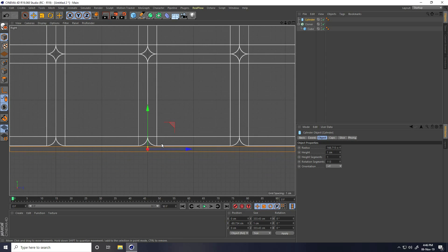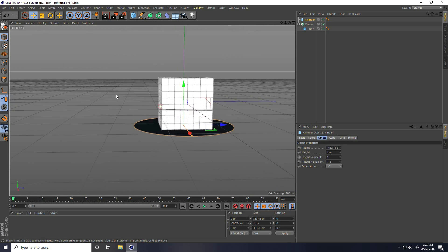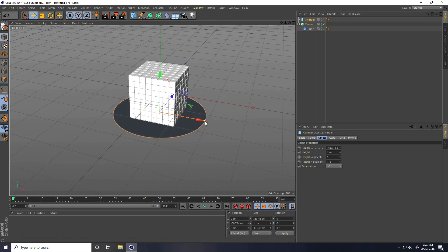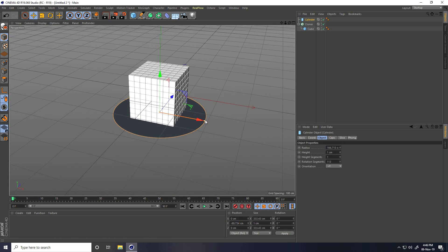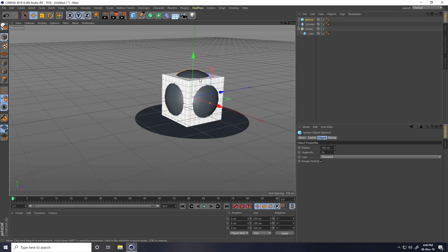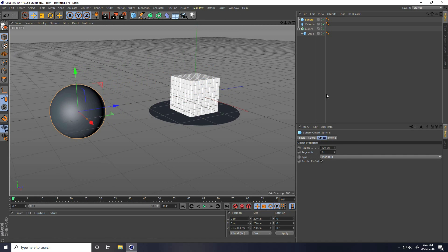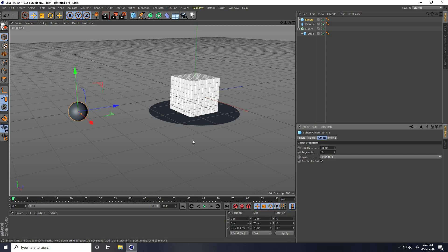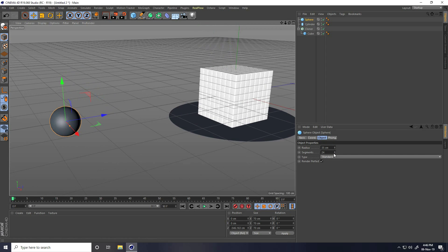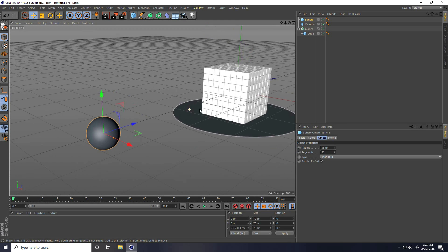Now I take this type — a Sphere. Go on here and radius I take like 35. Increase segments, I take like 50. Okay, that's my animation setup objects.